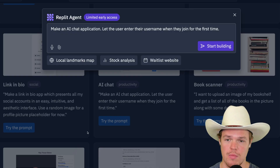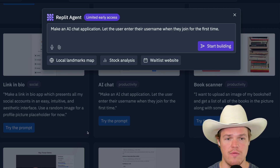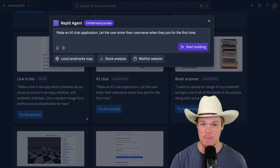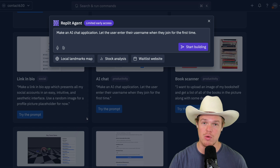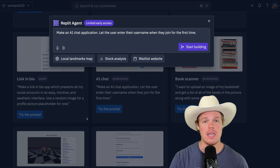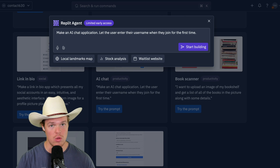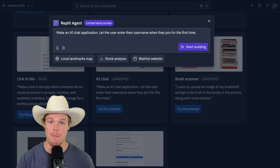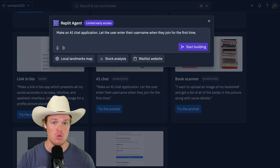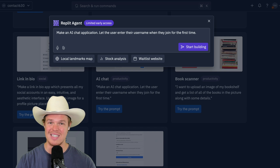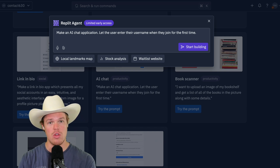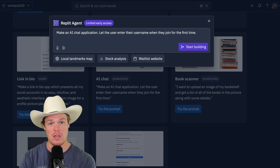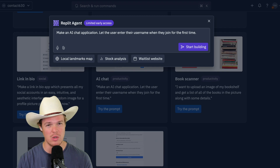Let's hit 'try the prompt': make an AI chat application, let the user enter their username when they first join. I'm going to provide an OpenAI API key to access the AI. What's super cool right now is there are a ton of different AI providers — Anthropic, Google Gemini — and basically these keys give us access to the AI through the cloud. One chat uses tokens and they associate the usage to your key. This will make more sense as we get going.